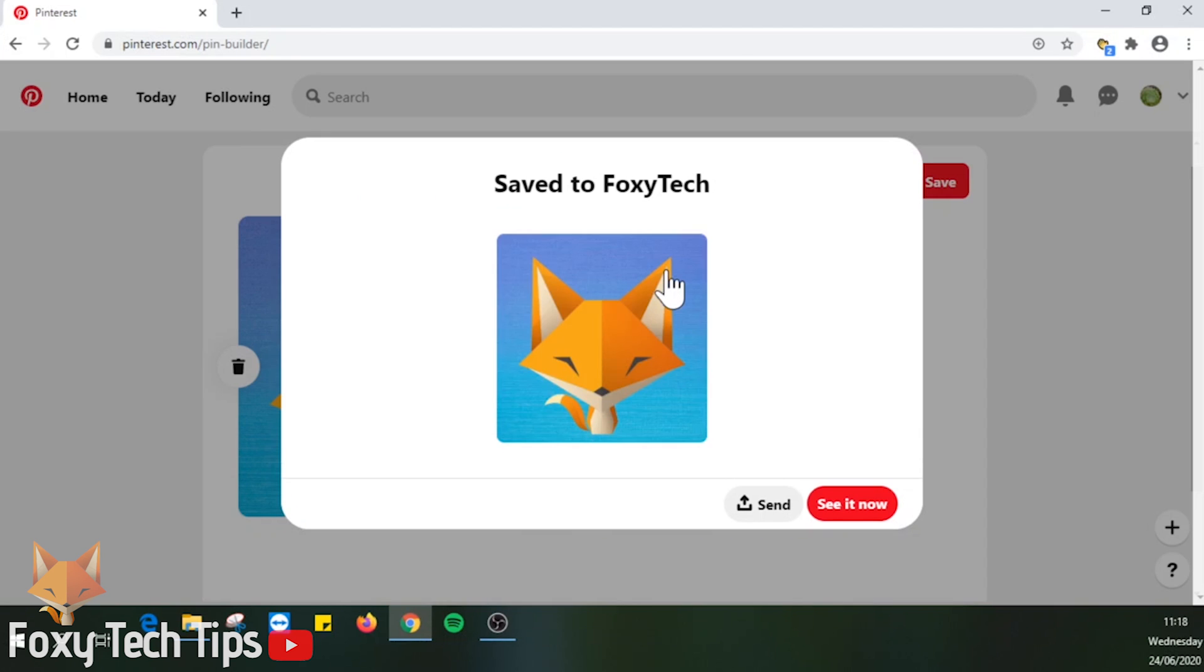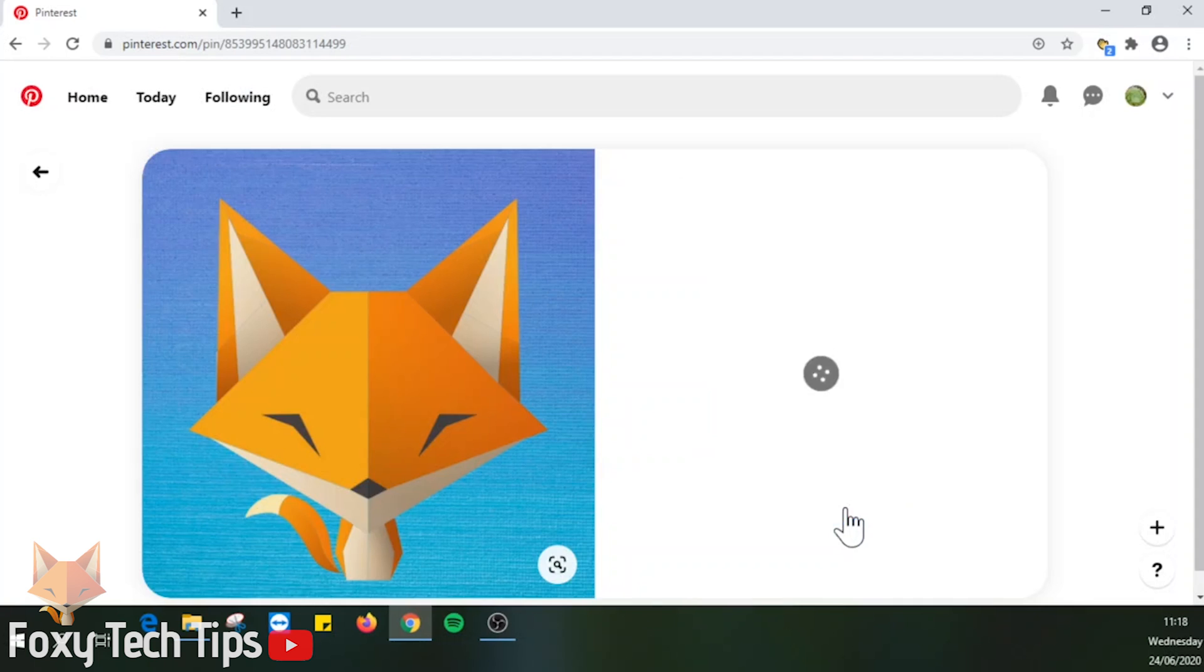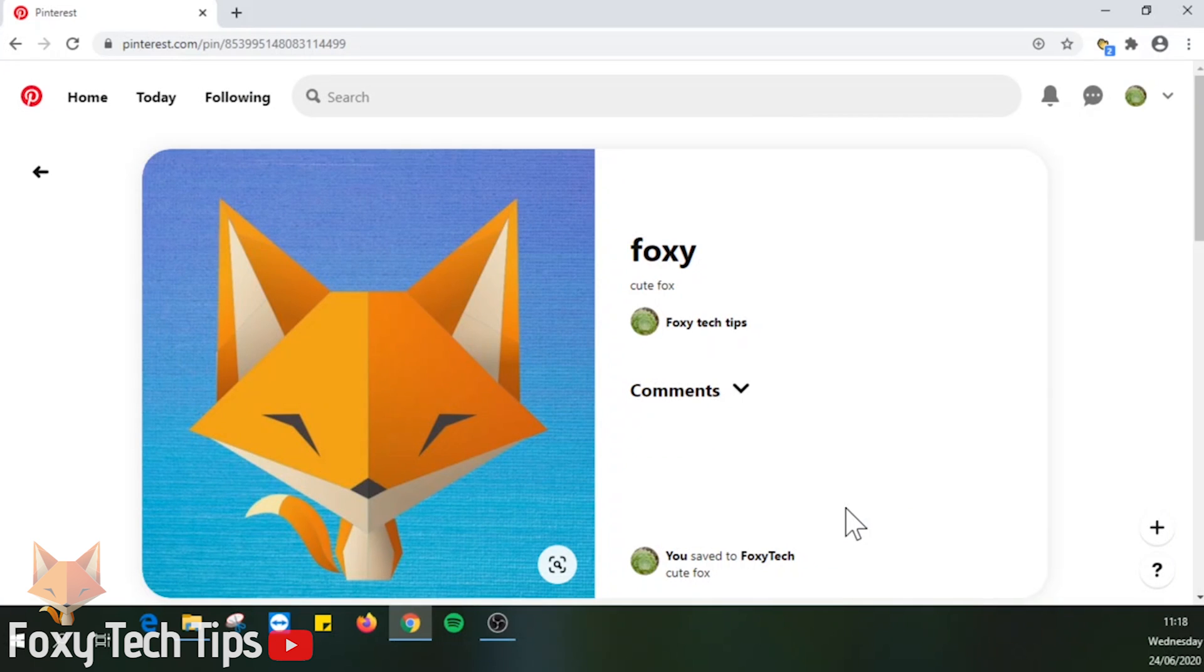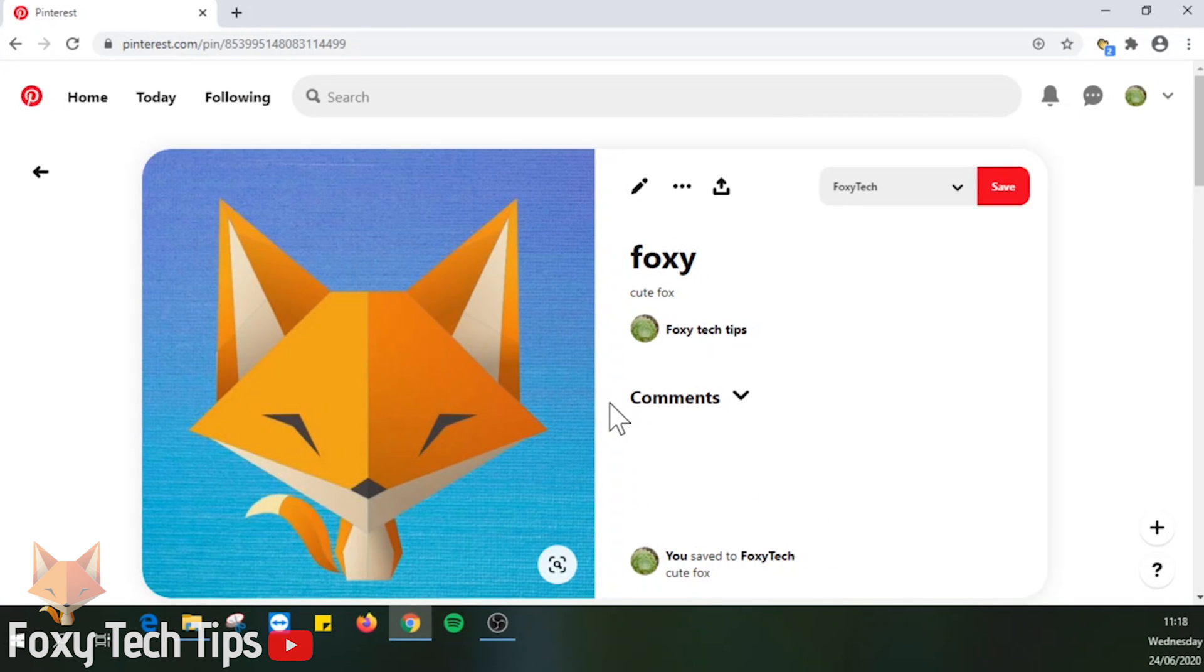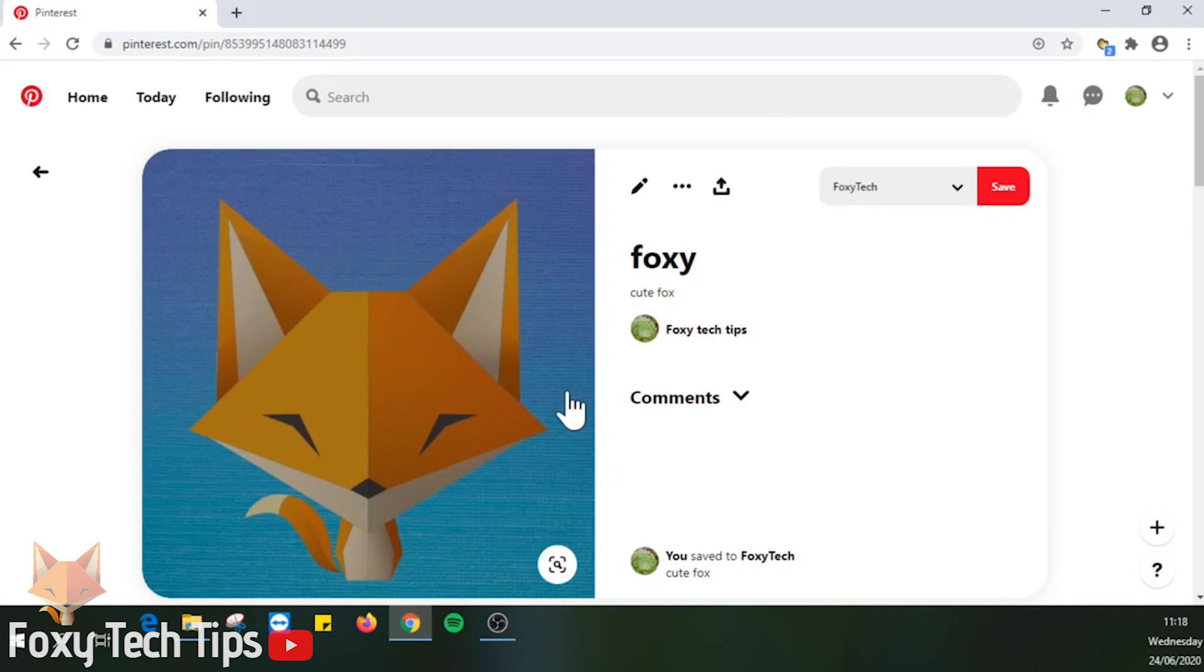Your photo is now saved to your chosen board. You can click on see it now at the bottom right of the popup to see your posted photo.